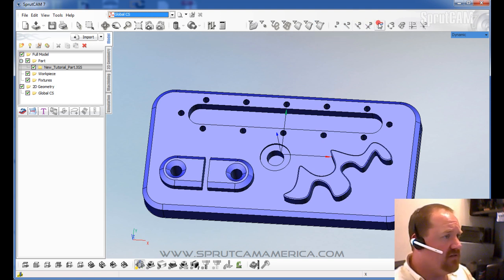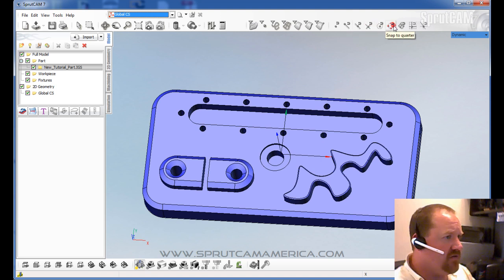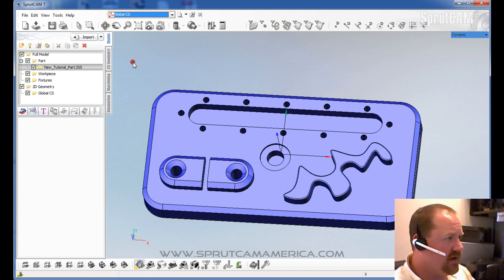These icons right here are snap to icons. These are only used with 2D geometry, which we will cover in a different tutorial.